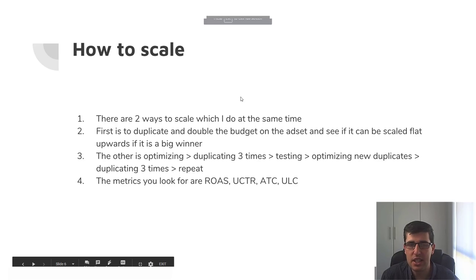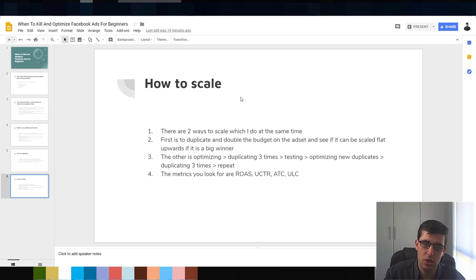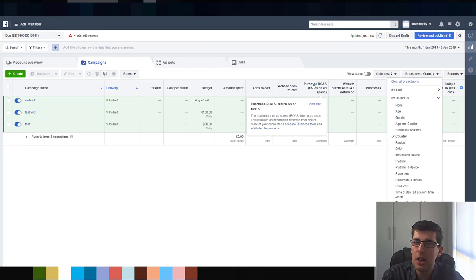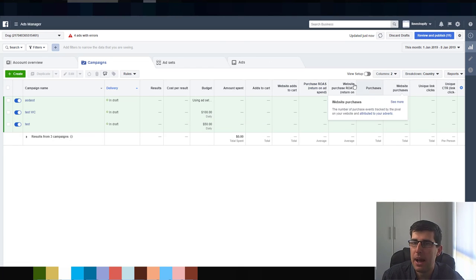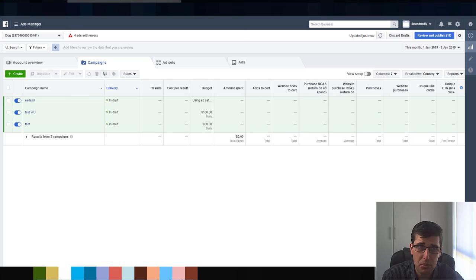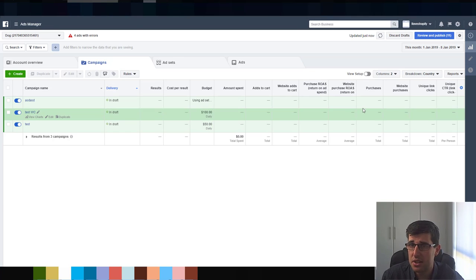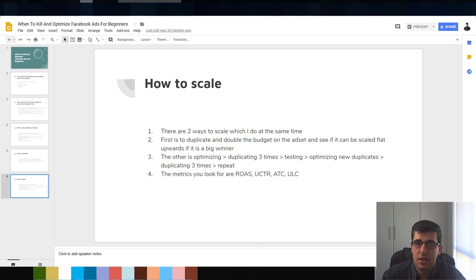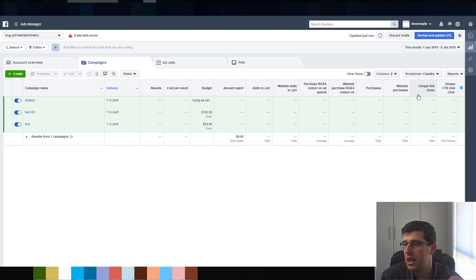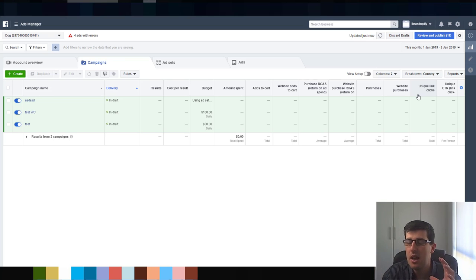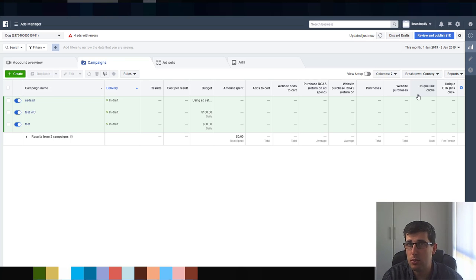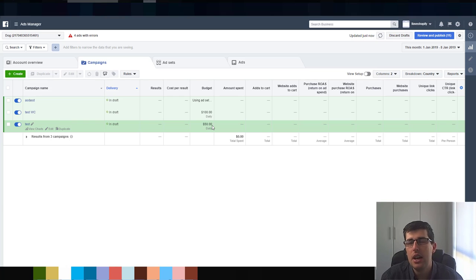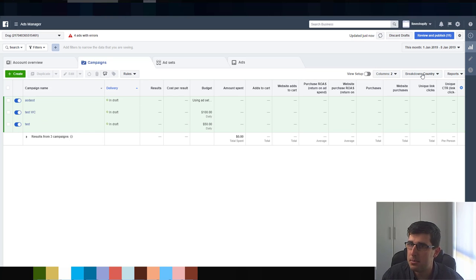So then the metrics that you use. These are the metrics that you use. As I said, these are the columns. Primarily your ROAS. You're going to go off mainly by your purchases and ROAS at that point when you are optimizing and scaling. Right, that's pretty much it. That's just what you're going to do. If it's, you're going to go by those in that order. You're not really going to use the unique link click, click-through rate at that point. It's just an indicator, because at that point you're probably split testing different creatives. That's in another video, I'm not going to explain that. But basically you go off your ROAS.